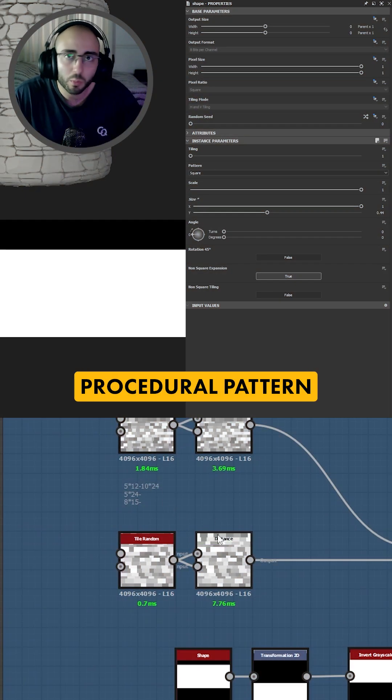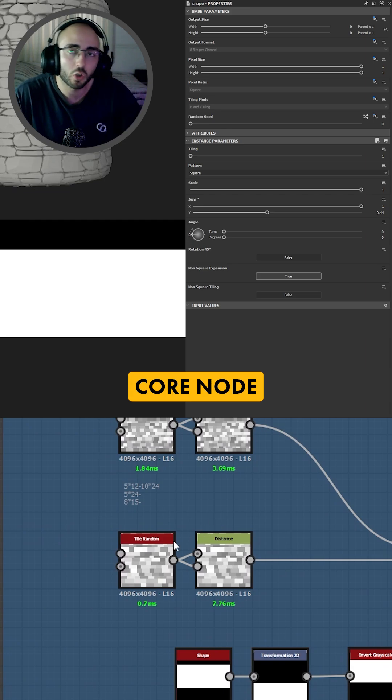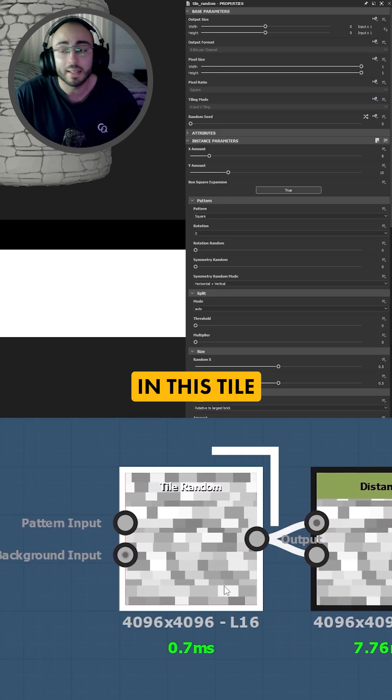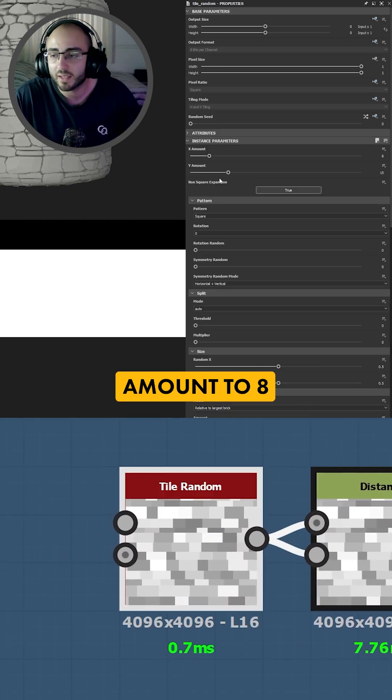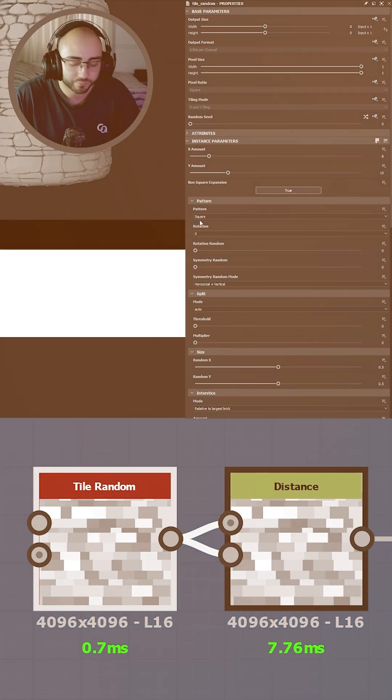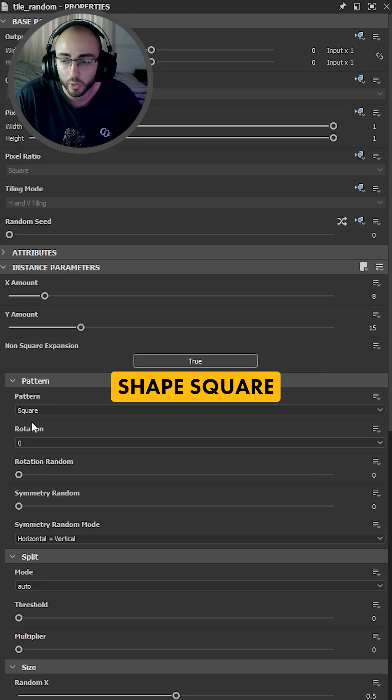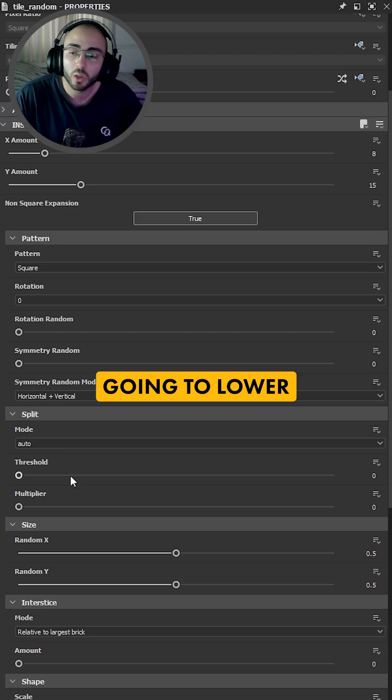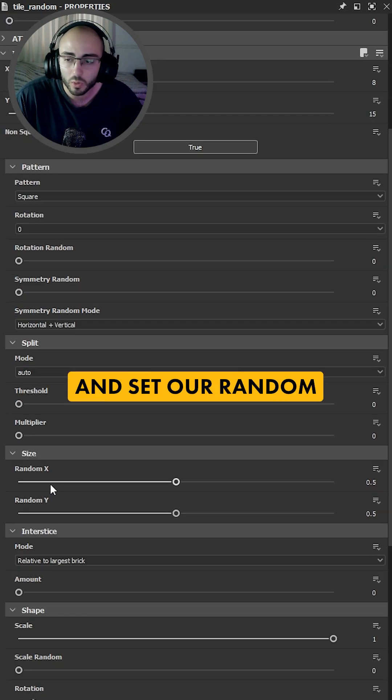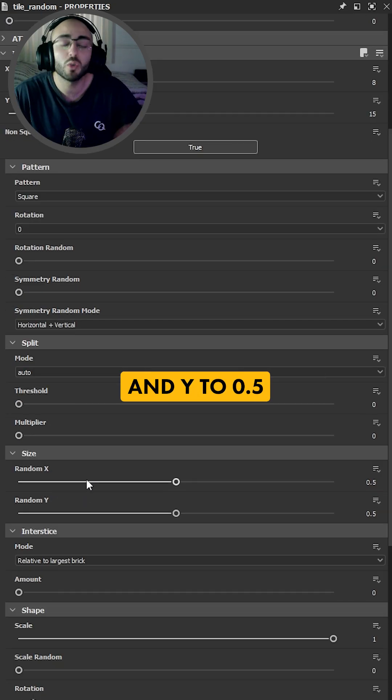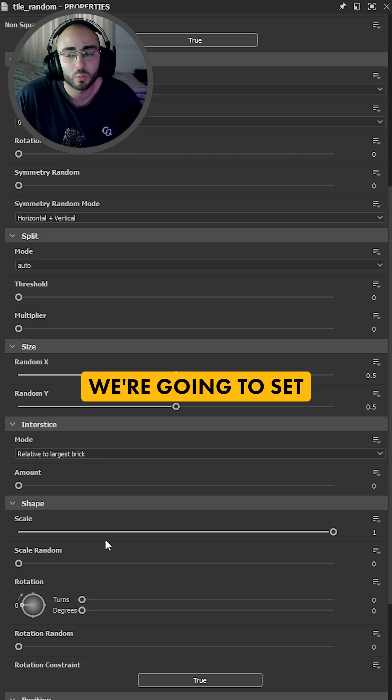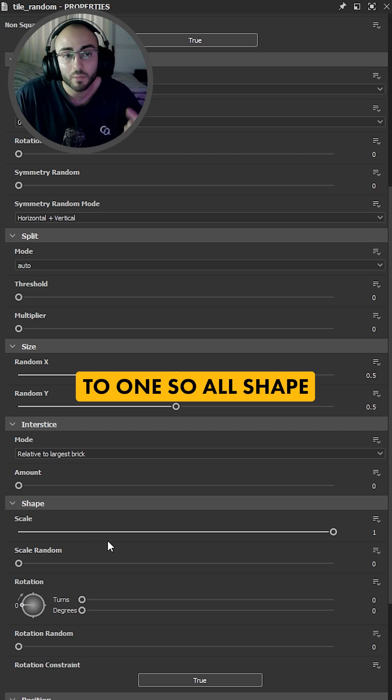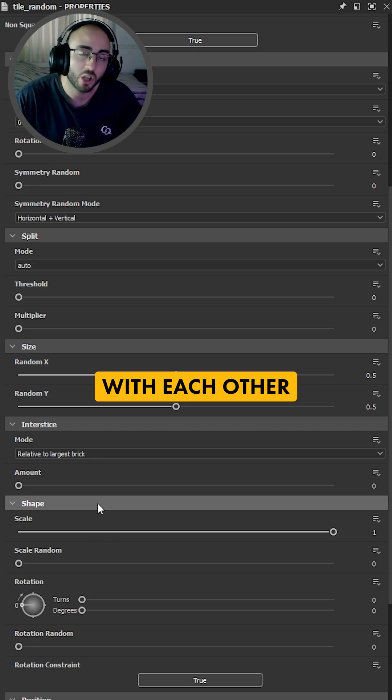Now to make our procedural pattern we're going to get one core node and that's the tile random. In this tile random we're going to set the x and y amount to 8 by 15. From there we're going to choose the shape square and we're going to lower the threshold to 0 and set our random size in x and y to 0.5. From here we're going to set our main shape to 1 so all shapes will touch with each other.